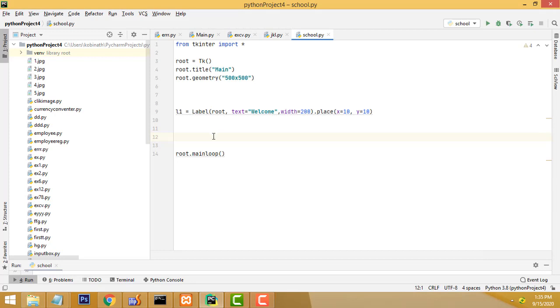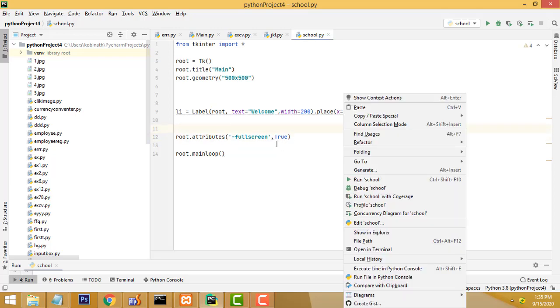So, if you want to use the full size, if you make it this one, root.attributes fullscreen true, you can use this method as well.